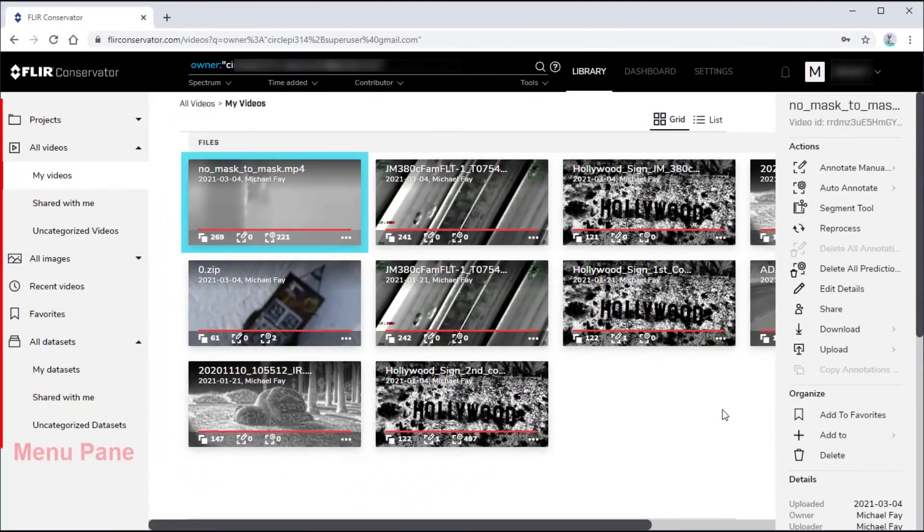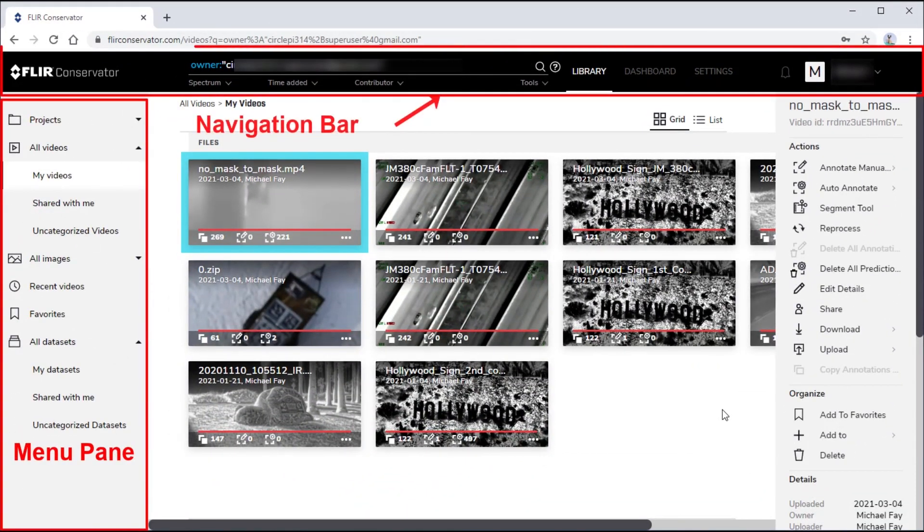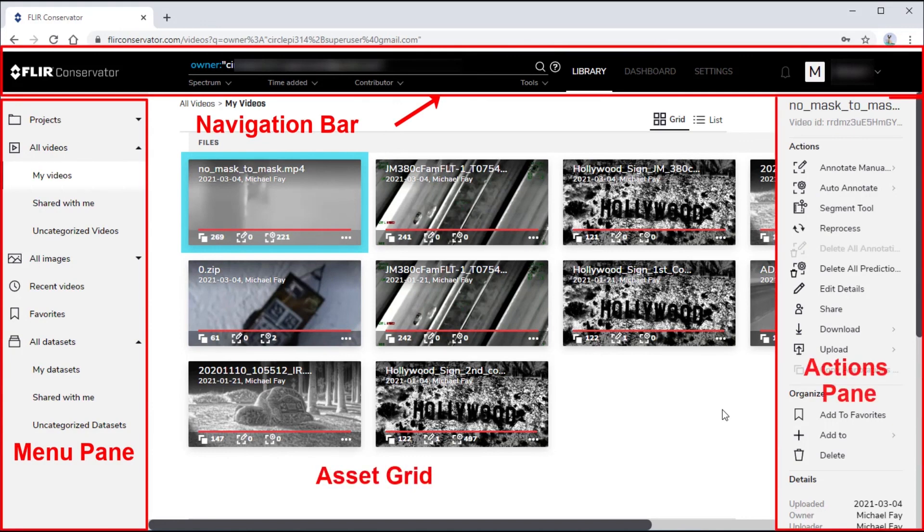This concludes our tour of the Conservator window. Other tutorials explain in detail how to use the window to work with projects, folders, videos, and datasets.